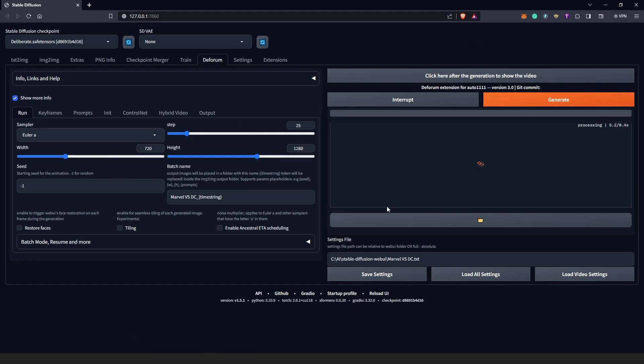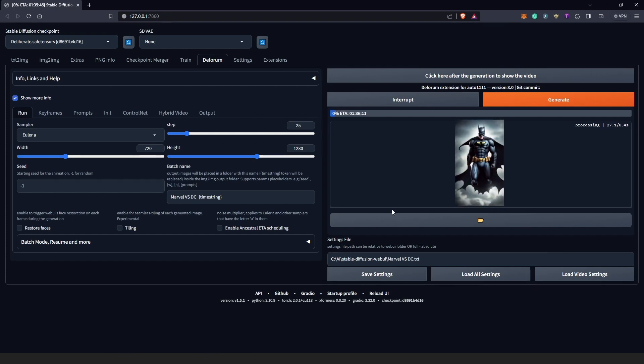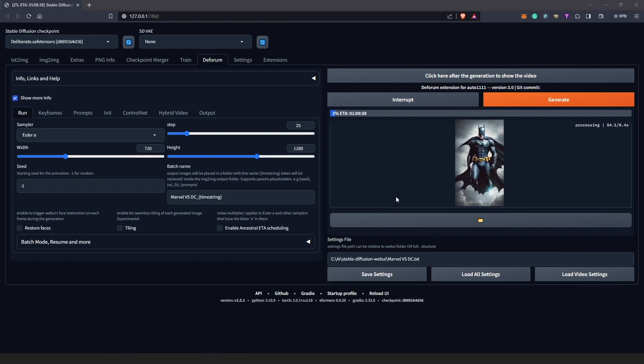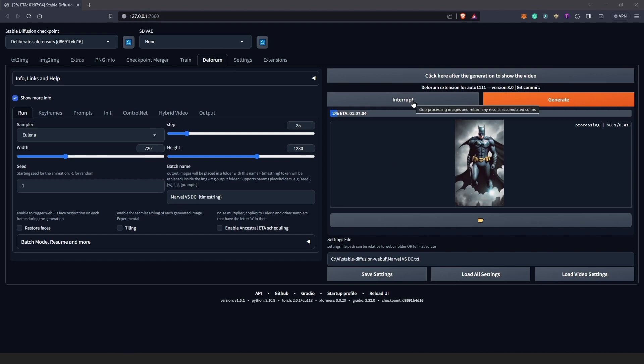So if we should now go to generate, we are going to find this loading from our settings. Okay, so as we can see, this is loading from our previous project and we can see we have Deforum generating our animation here.